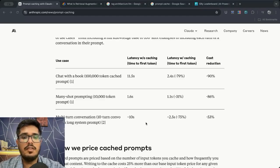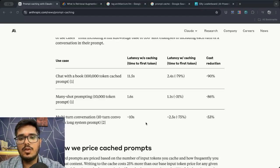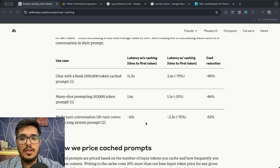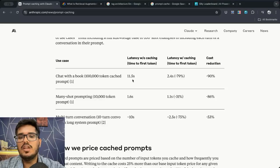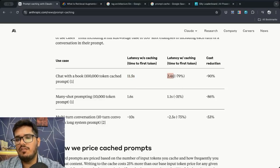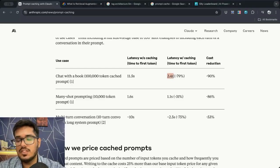These are some of the mind blowing results with prompt caching where if you chat with a 1 million token cached prompt where you're essentially talking to a book, the initial without caching latency is 11.5 seconds versus with caching it's 2.4 seconds which is insane.